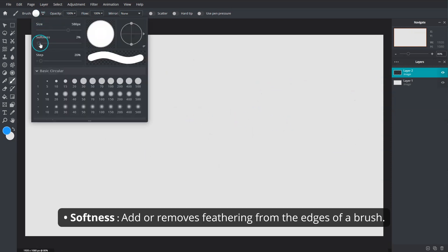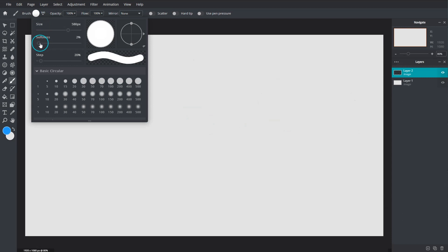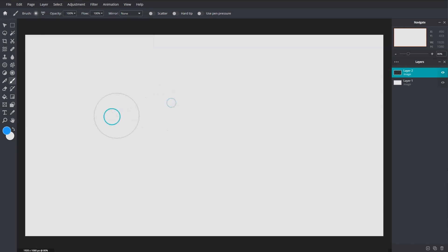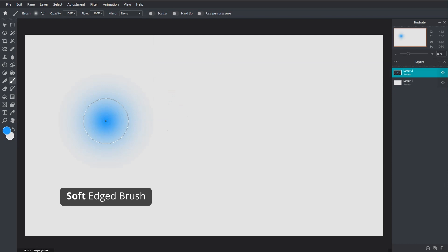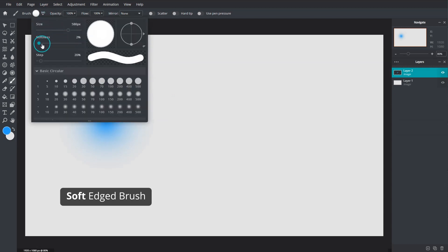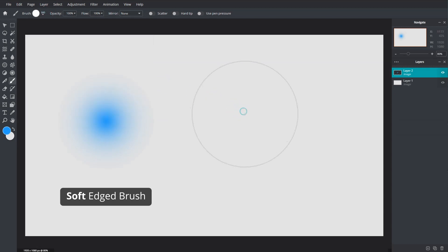Softness adds or removes feathering from the edges of the brush. Slide right for a softer edge that allows for better blending. Slide left for a solid harder edged brush tip.